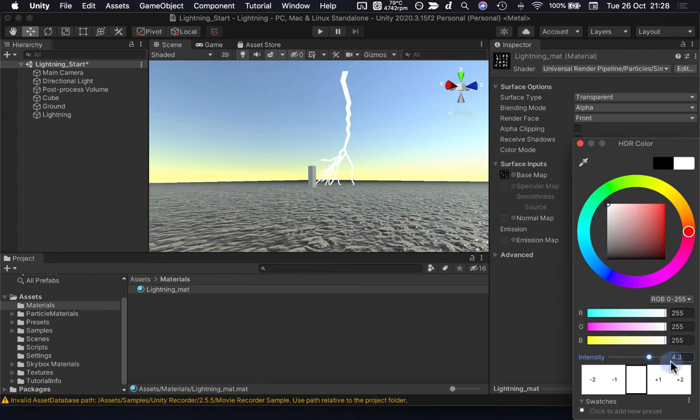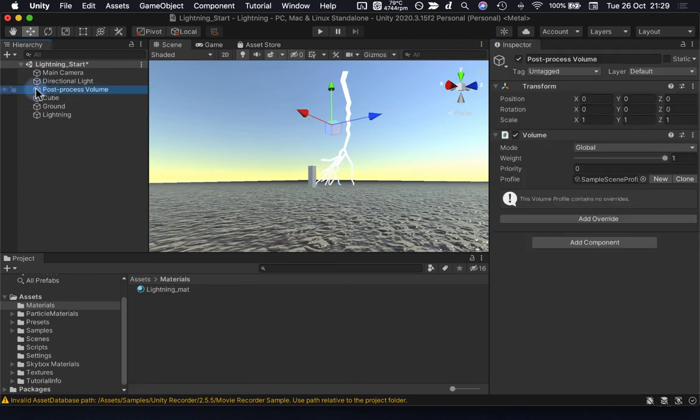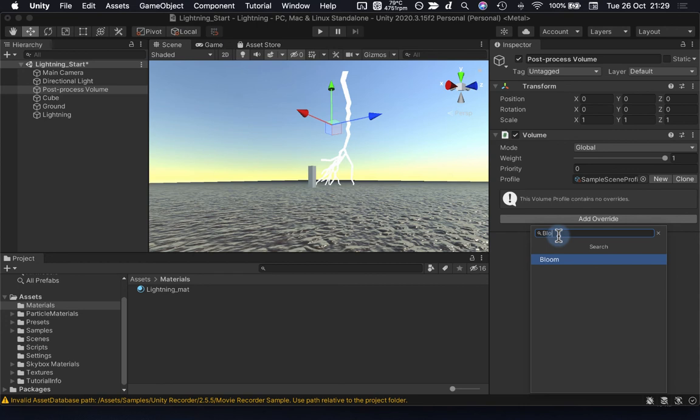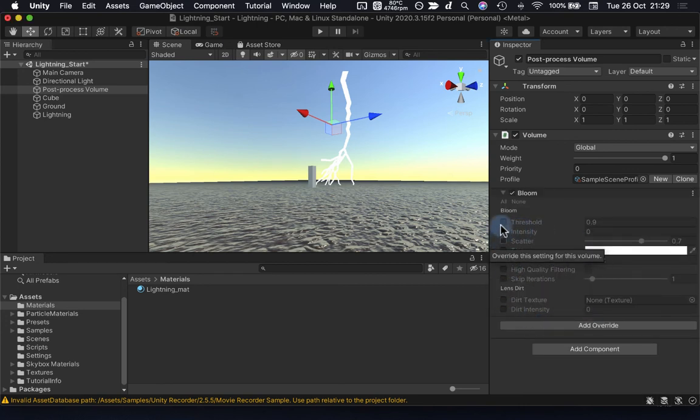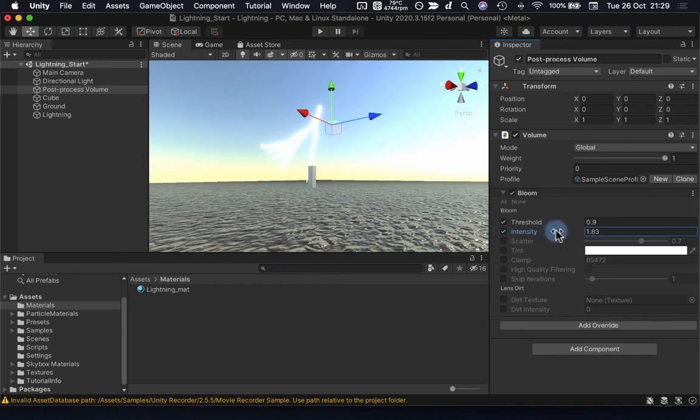Now it's not at the moment, and that's because I don't have anything attached to my post process volume over here. So I'm going to add an override, and the main override that we're going to use is going to be Bloom. This will start to have a fairly big impact. At the minute I start dialing up intensity here, it will start to have an impact, and you can see our lightning is now starting to glow along with everything else in our scene.